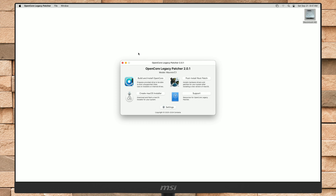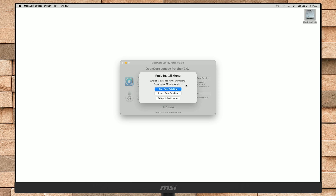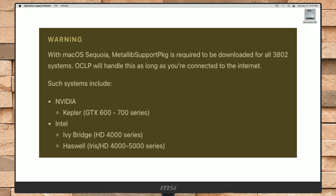Now in the OpenCore Legacy Patcher window, click on Post Install Root Patch. Here you can see that the list of available patches for the system only shows modern wireless. Graphics is also not working on this device, but graphics isn't listed here. This is because a few other packages need to be downloaded for certain Mac devices, and for that an internet connection is required.